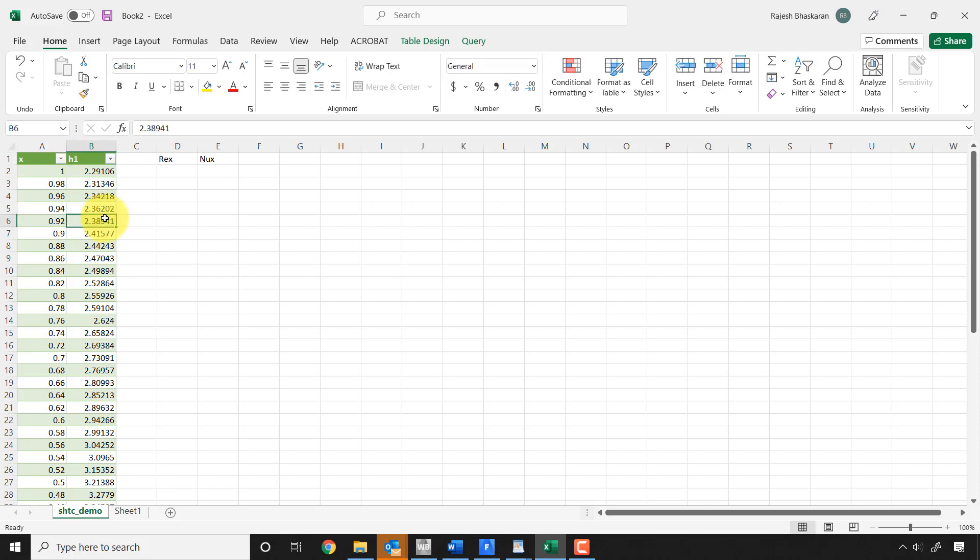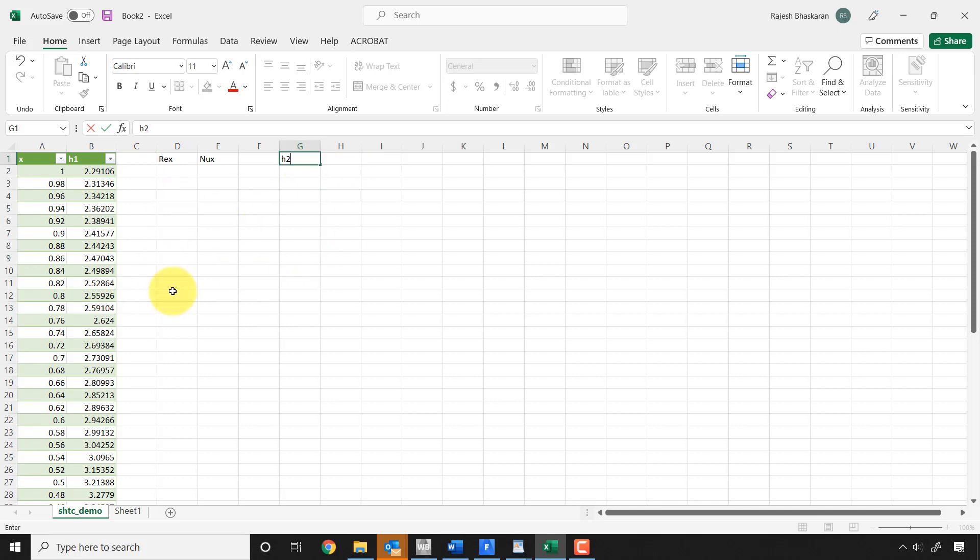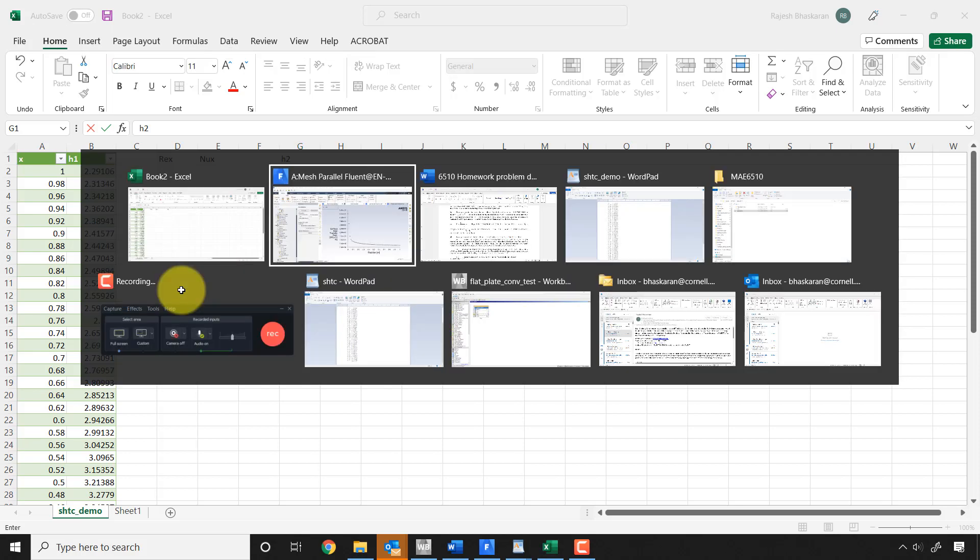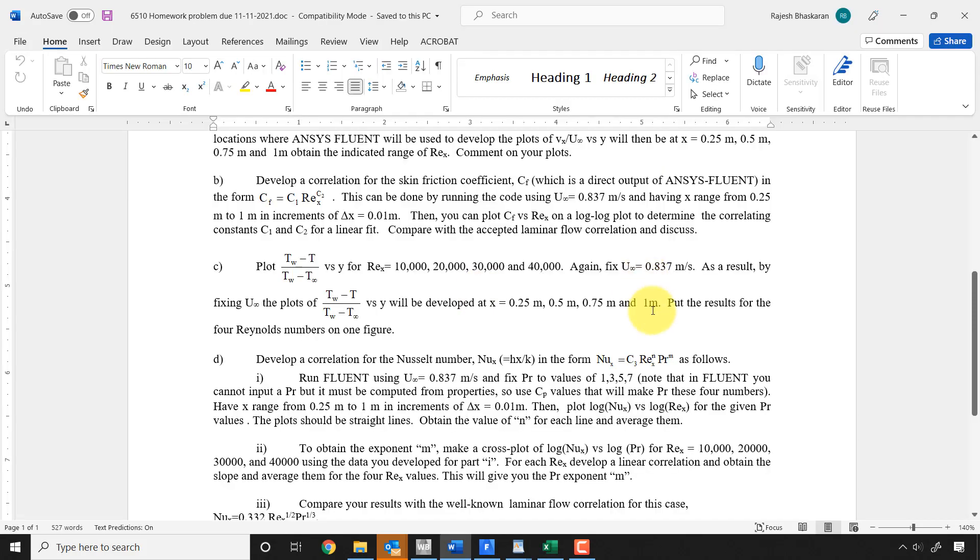And then you can get, you know, H for the second Prandtl number and so on. So maybe you want to call this H1 and then you're going to have a different column which is called H2. So there's quite a bit of data processing to do in Excel, but this shows you how you can get all your data from Fluent into Excel and to finally find these exponents.